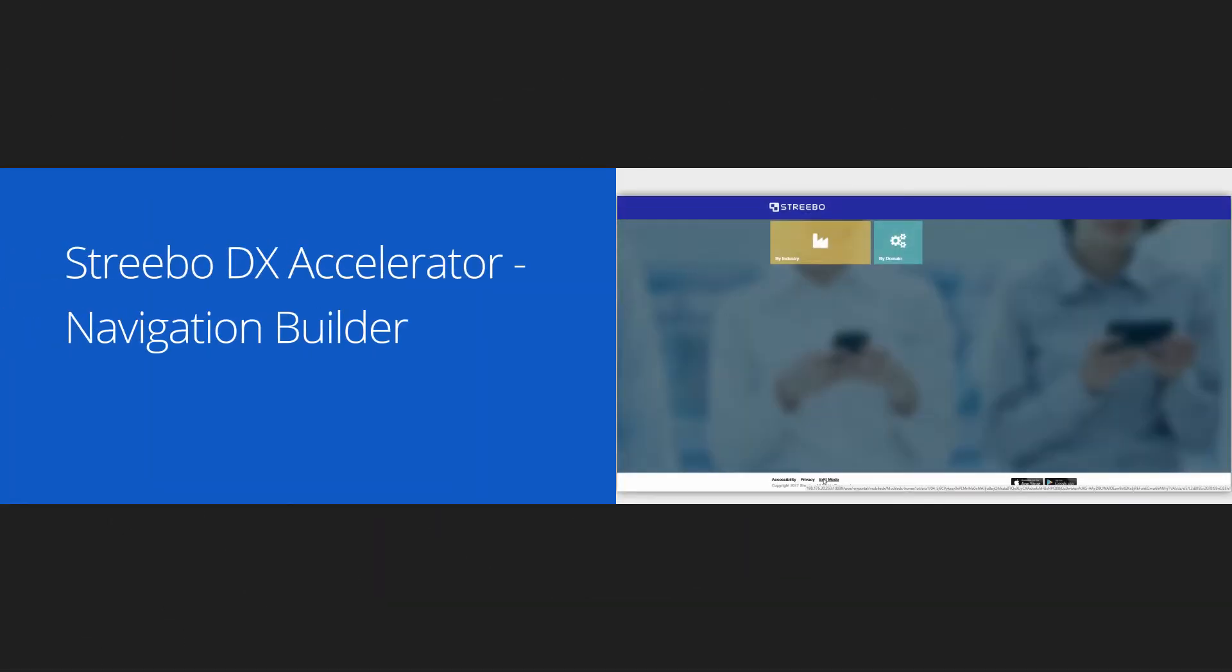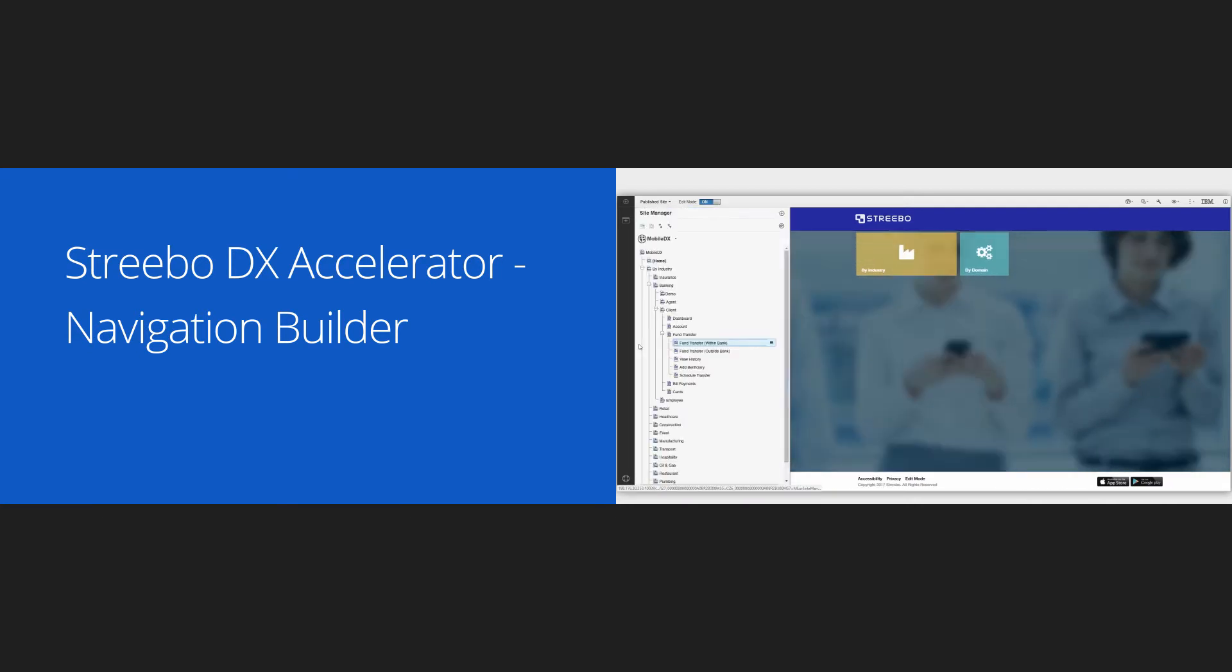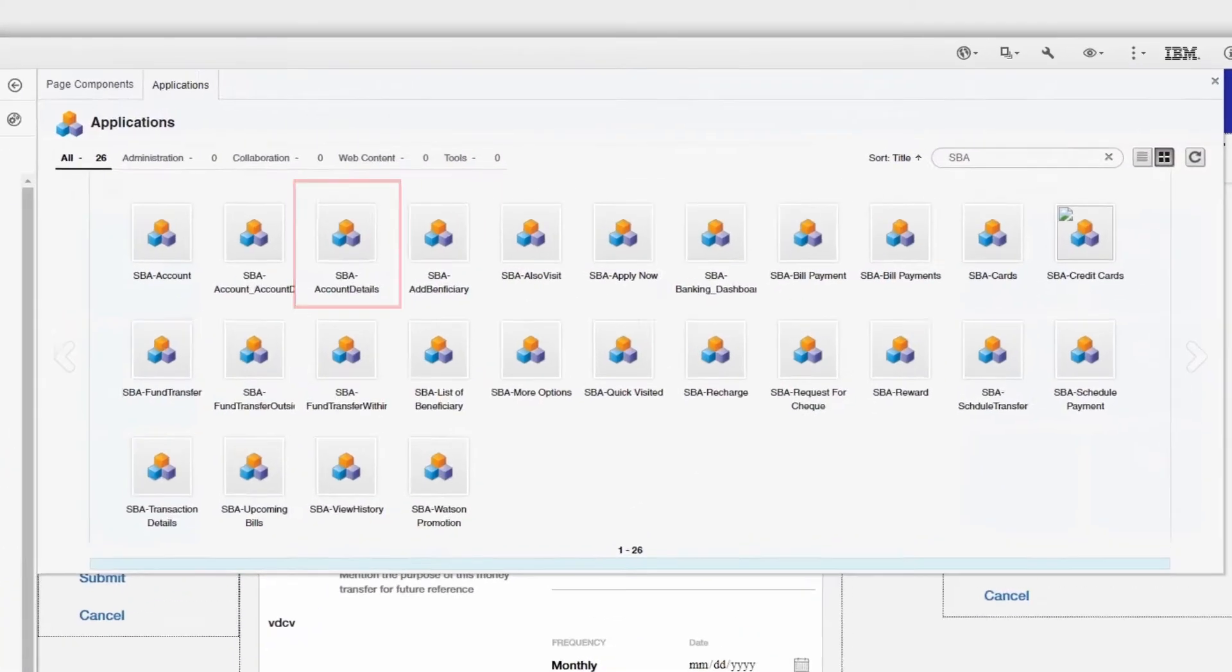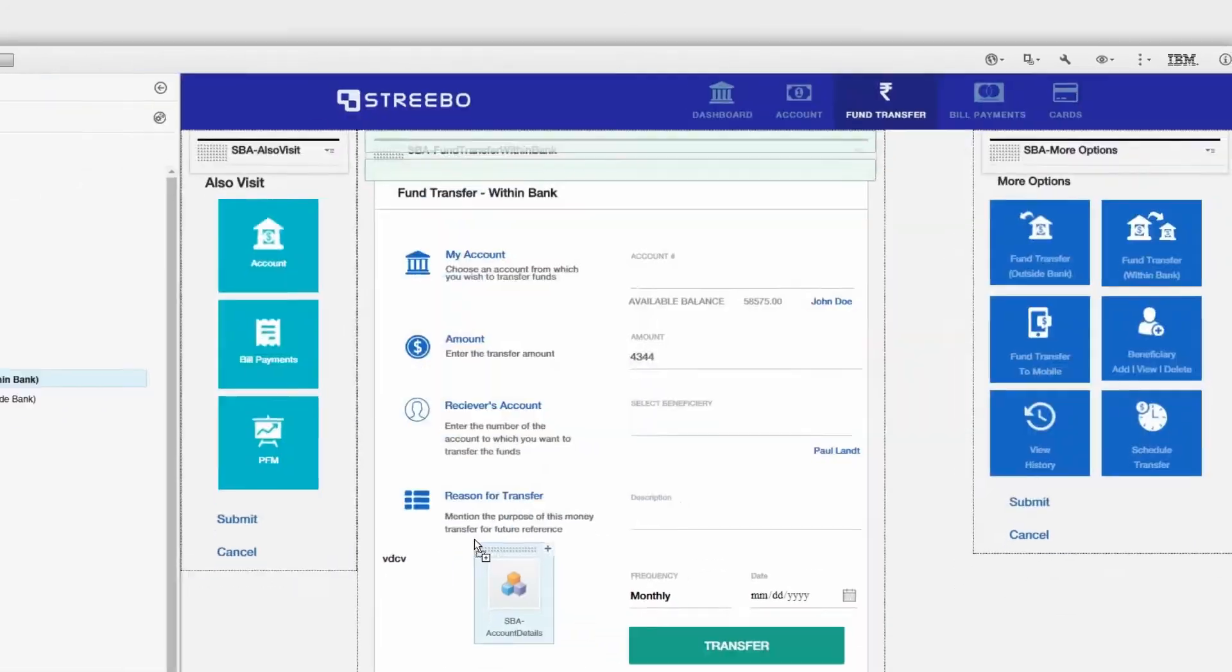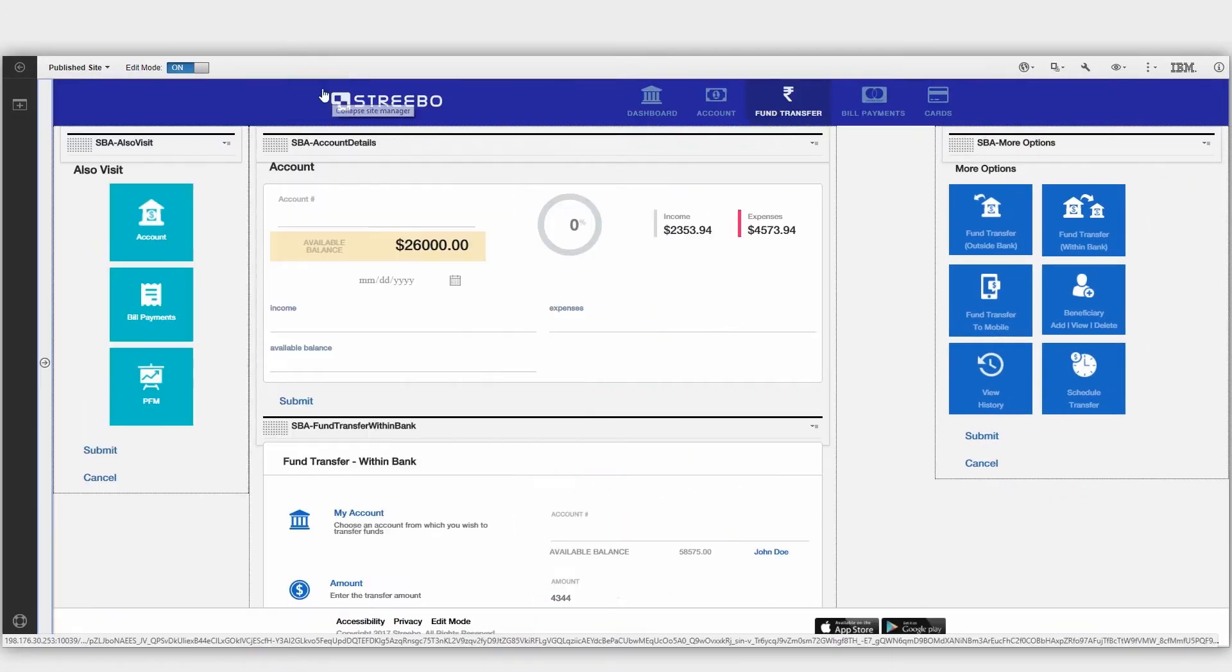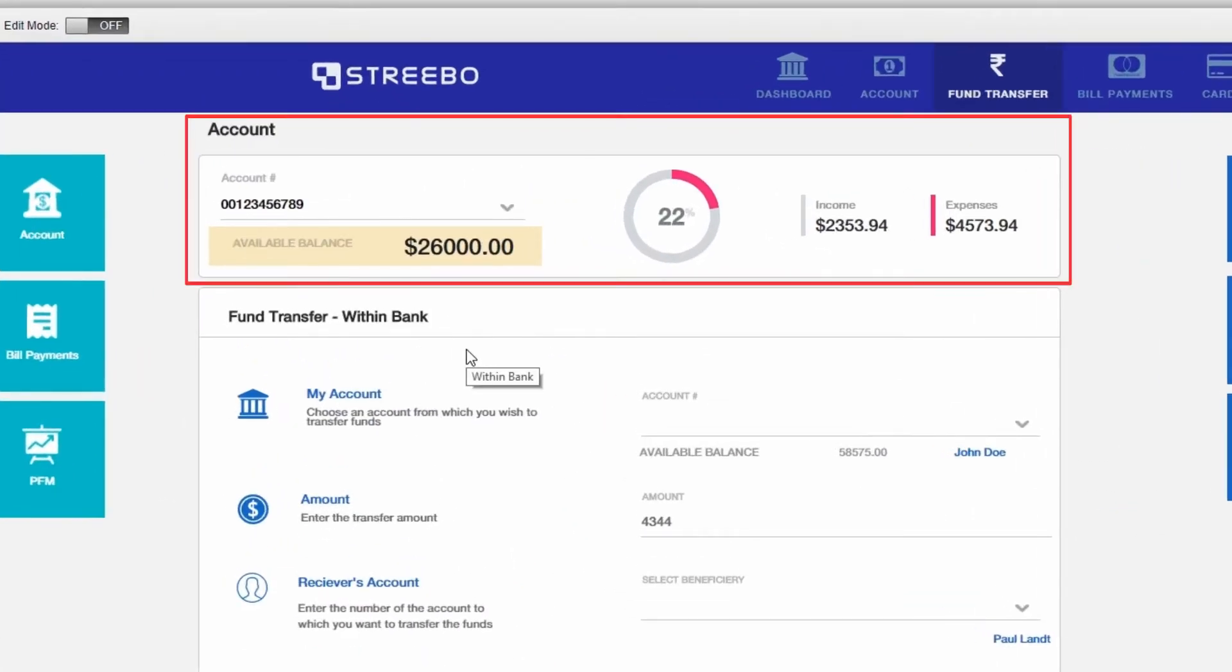Let me now show you how one can make navigational changes. Users can choose widgets and modules from Stribo's pre-built library of apps and widgets to embed them in their existing apps.